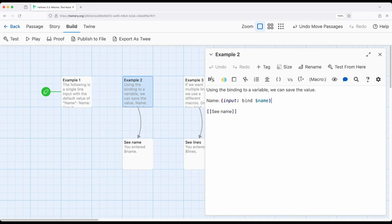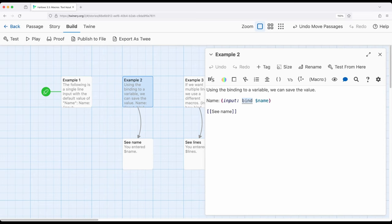When we use the bind keyword, we do not need to create it ahead of time. Harlow will create it if it does not already exist. In this case, notice I'm not creating this variable ahead of time. I'm using the bind keyword.